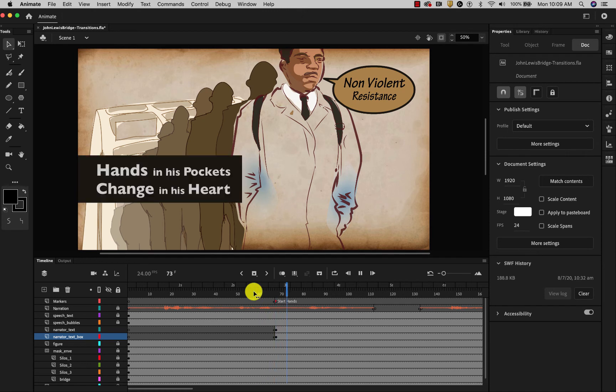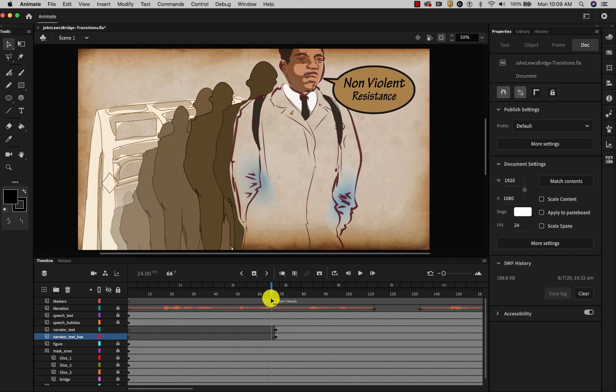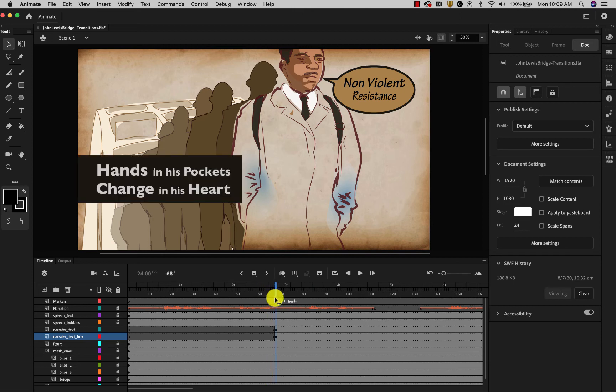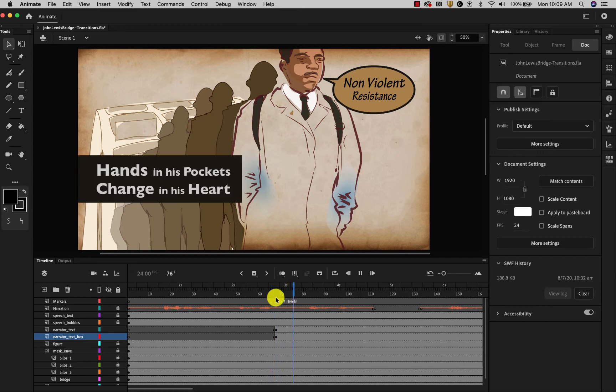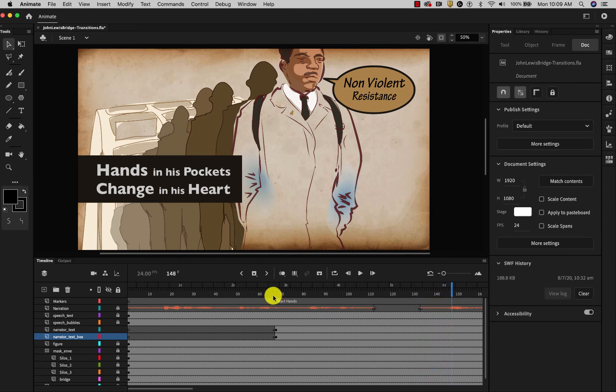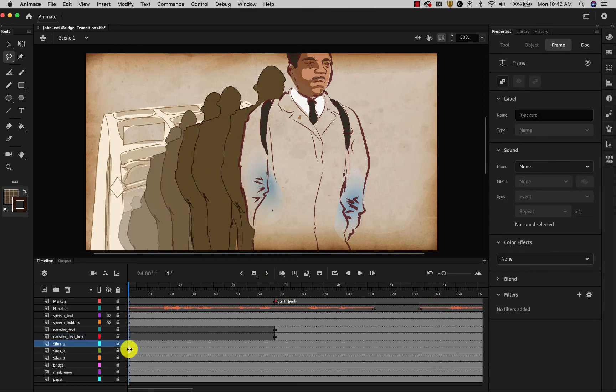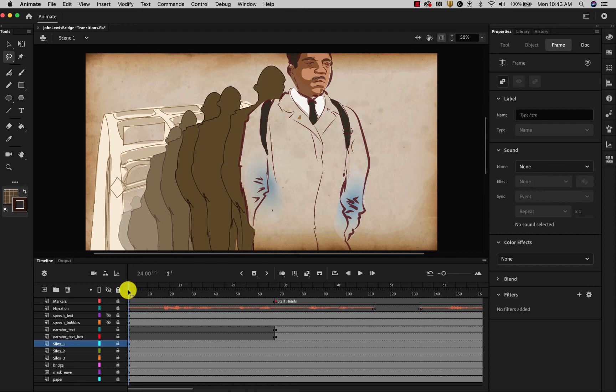I can select both of those. And I can move them down here to where it says start hands. The bridge. Hands in his pockets. So I start those as soon as I can because I want to give people the most amount of time possible to read that. Hands in his pockets. Change. So it starts a little bit early. All right.